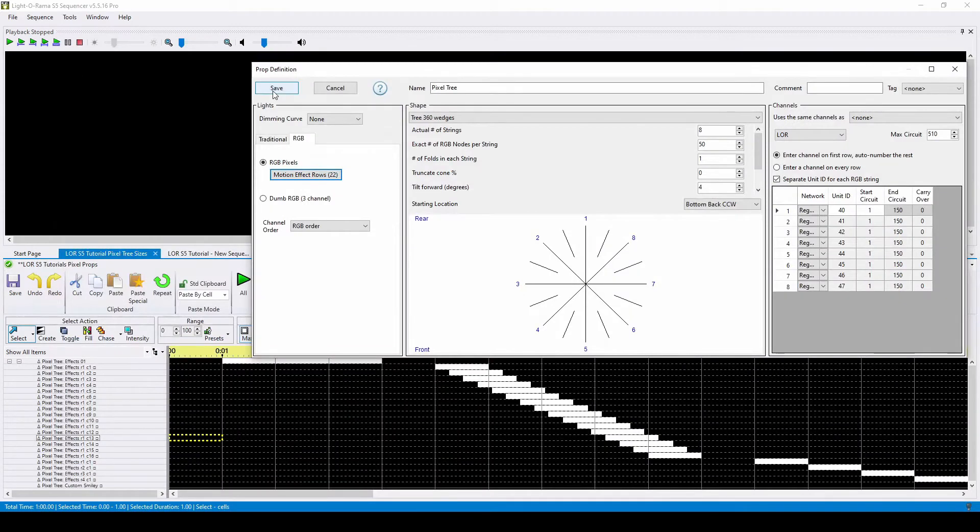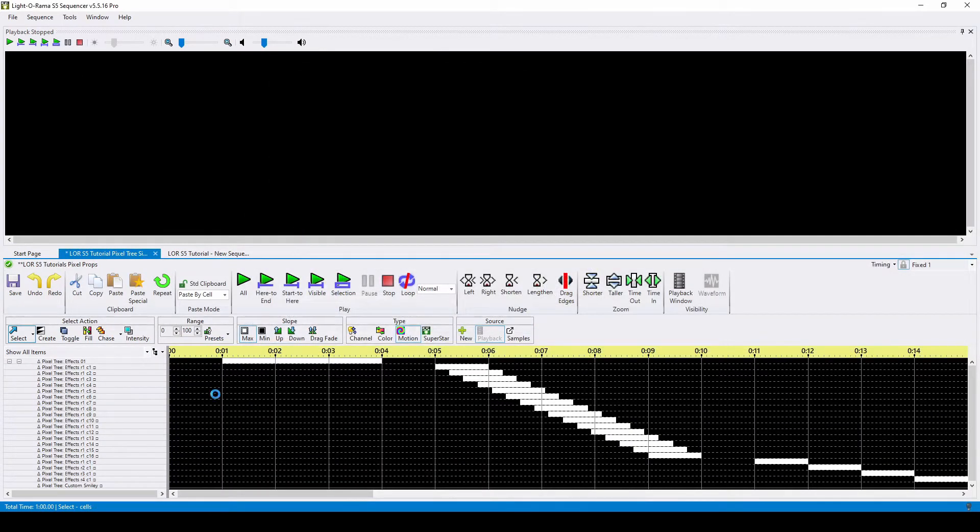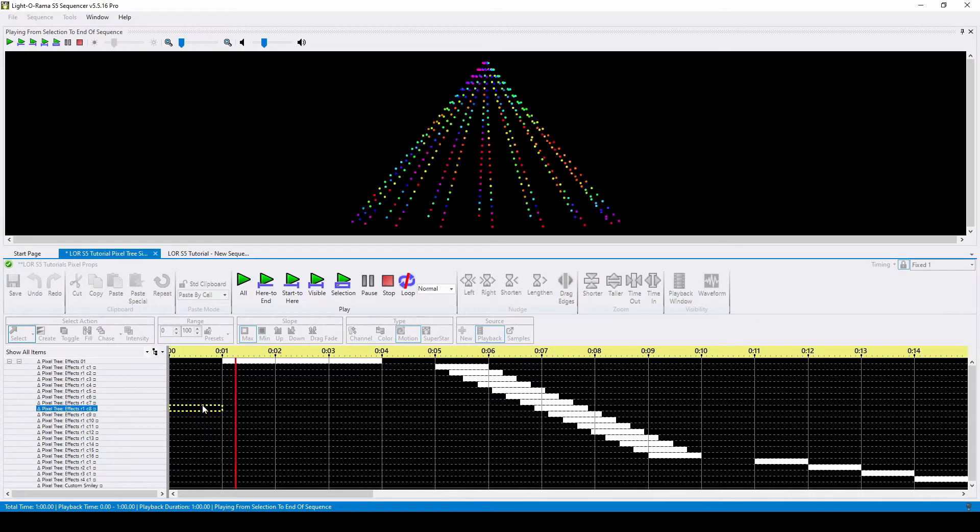In this quick animation, we'll see effects cycle through all of these types of motion effect rows on the 16 by 25 tree.